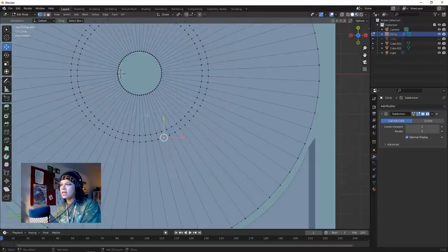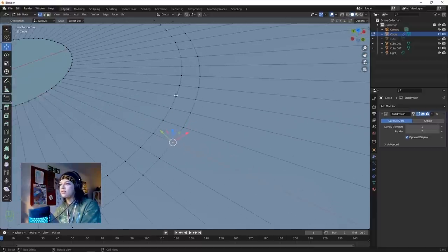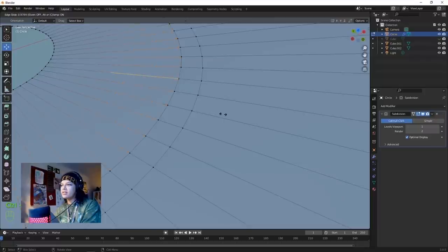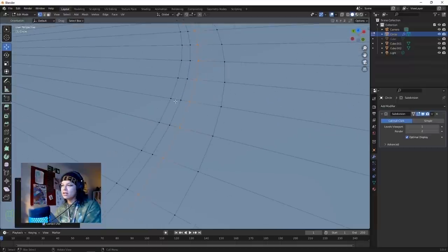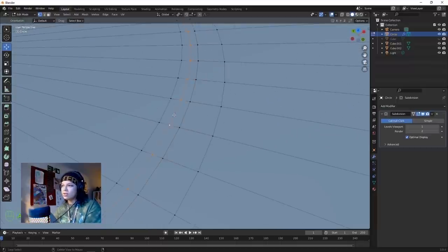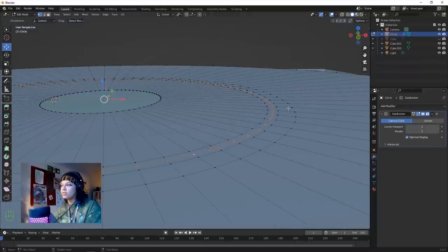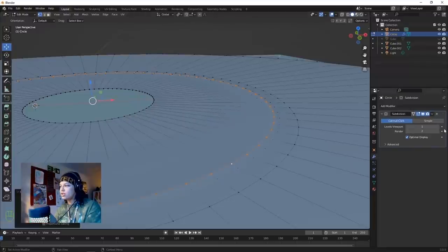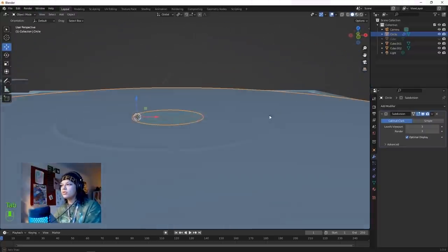We're going to add a ridge in top view along this edge. To add a ridge, add a loop cut on the inside and a loop cut on the outside of that loop. Hold Alt to select that entire loop, then raise it. Make sure you have your subdivision surface on and that will create a little ridge. Up the viewport and render to 3.